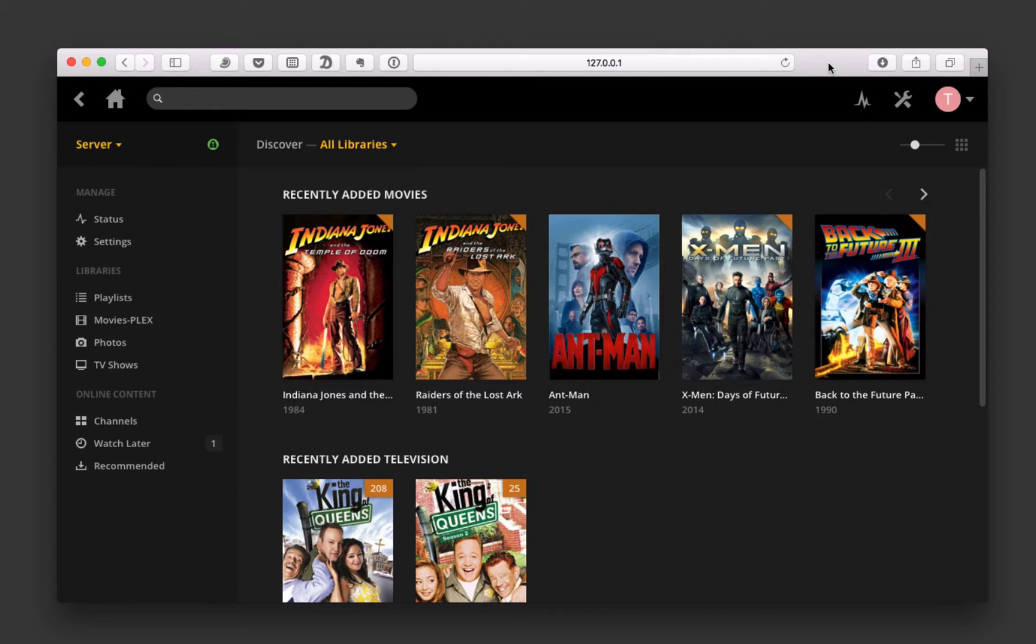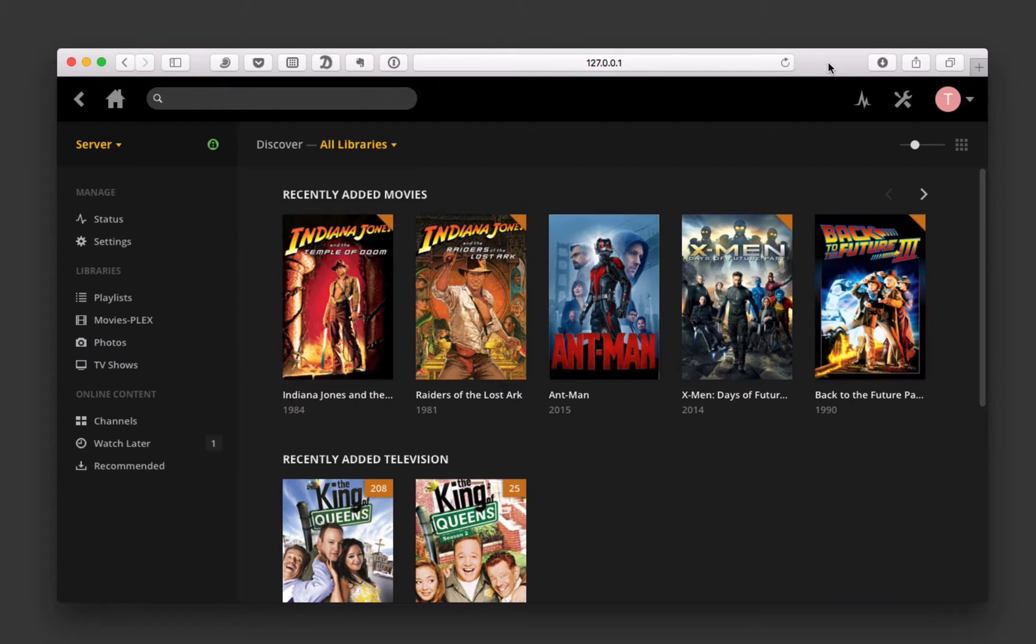Hi, this is Todd Oltoff from ToddOltoff.com, coming back at you with another screencast. This week, we're going to take a look at how to access your Plex media remotely.